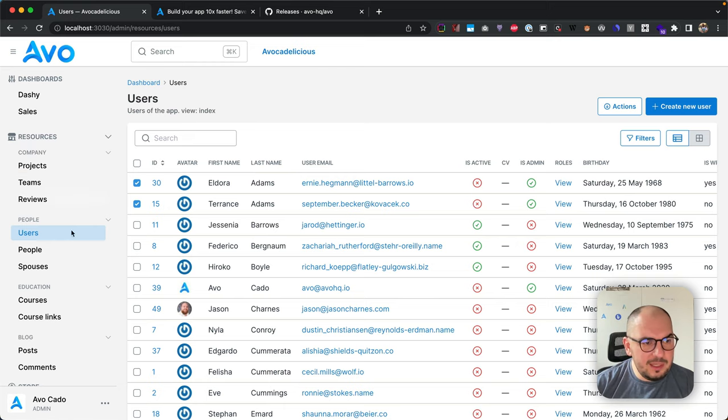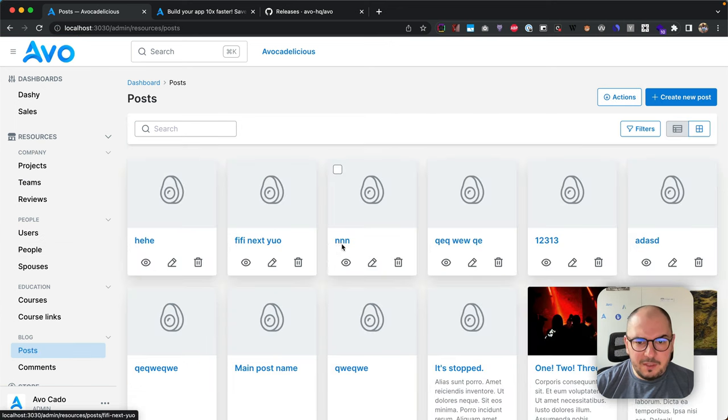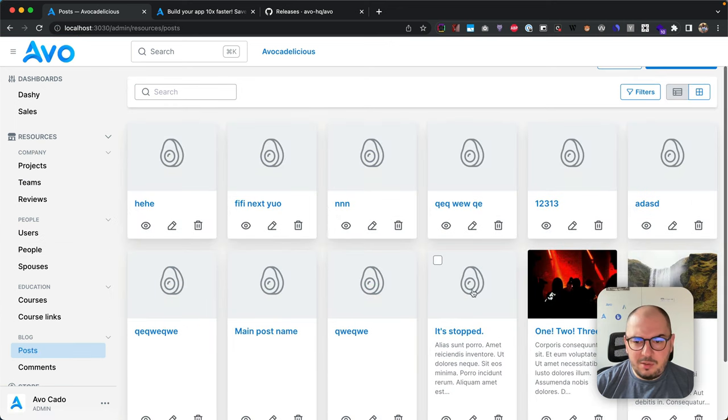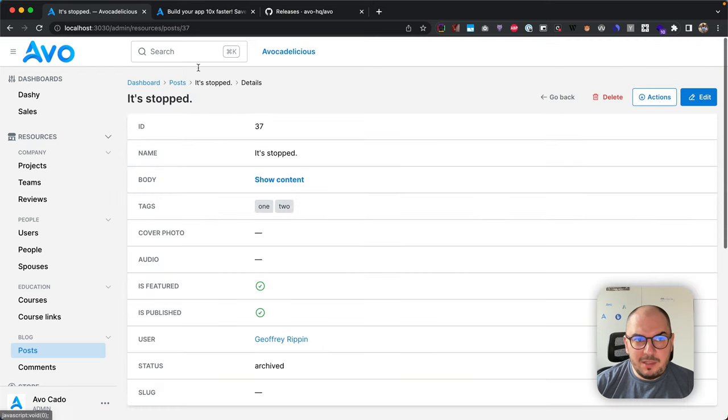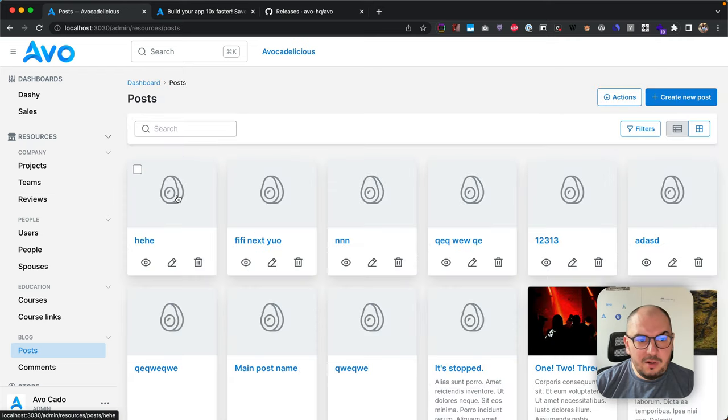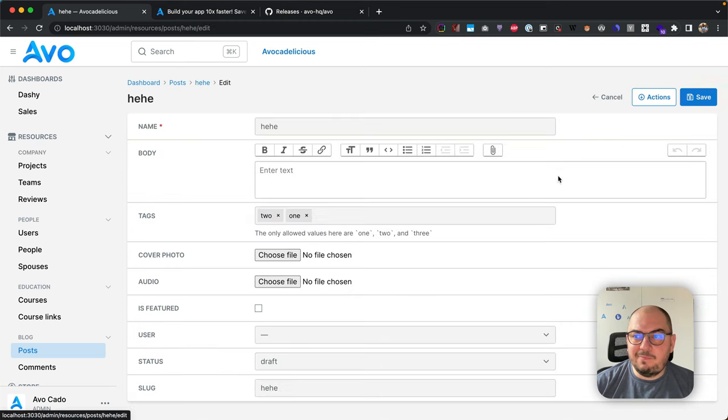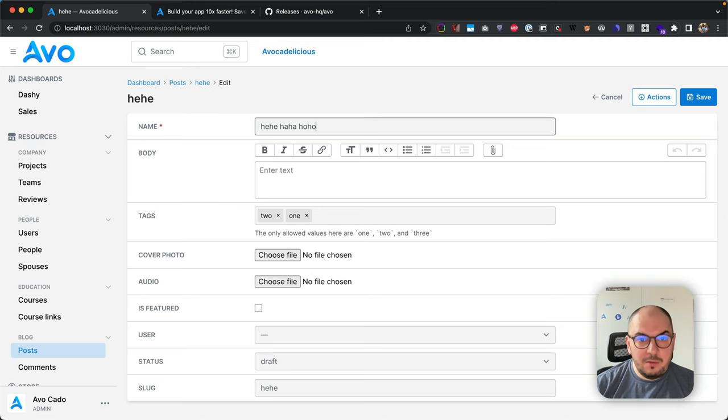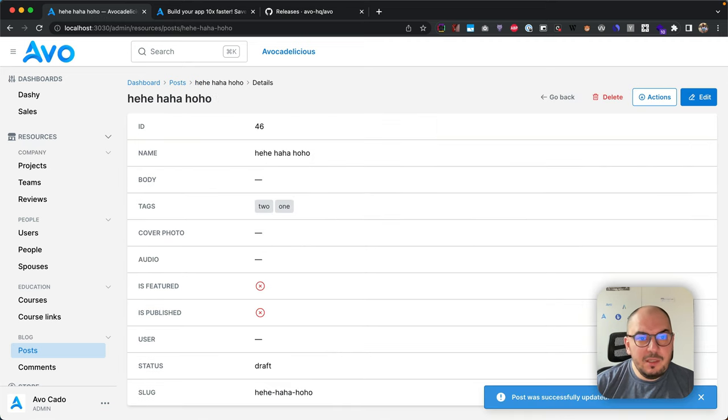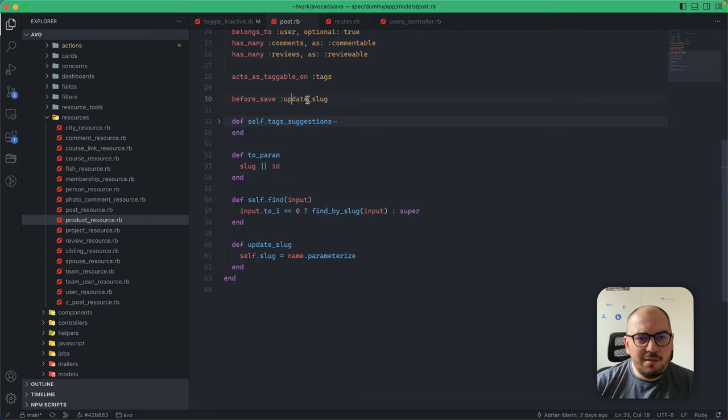I just update the to_param method. If it has a slug, show the slug; if not, show the ID. In posts, if I go here, I'm going to select a post—an older post—and it will show the ID. Or I can select a newer post and say 'hey hey ha ha ho ho,' and this will change the slug as well.